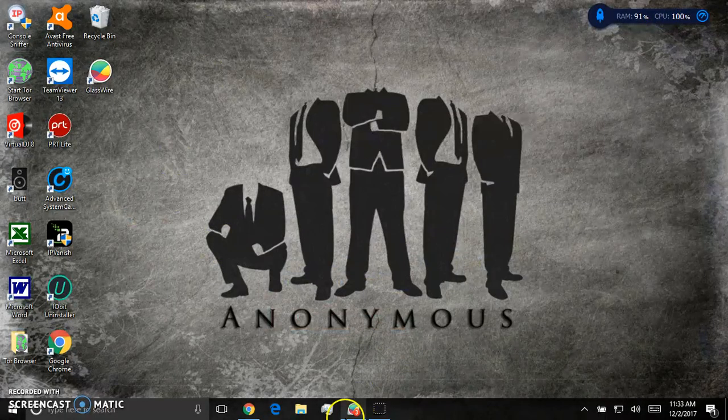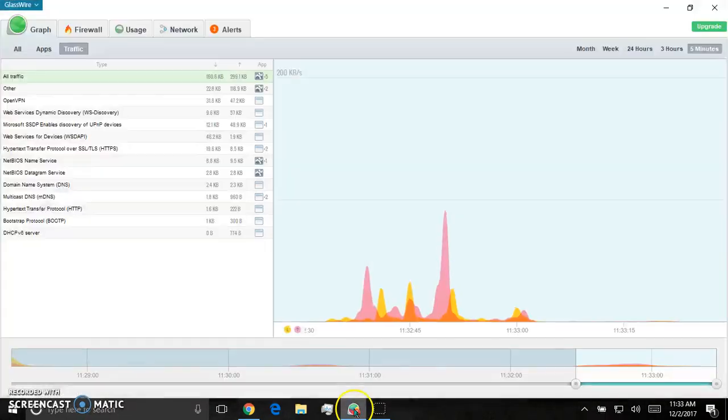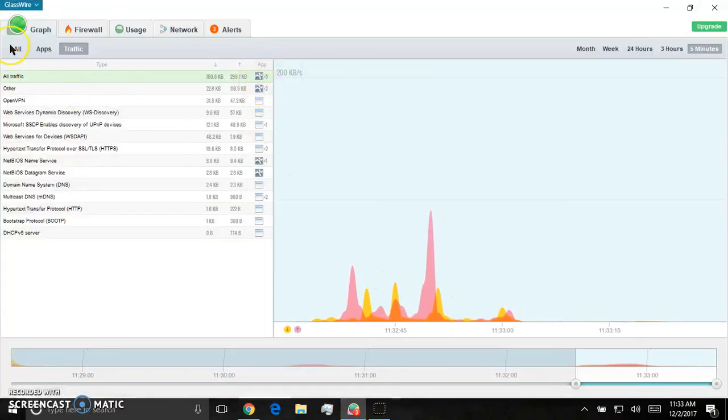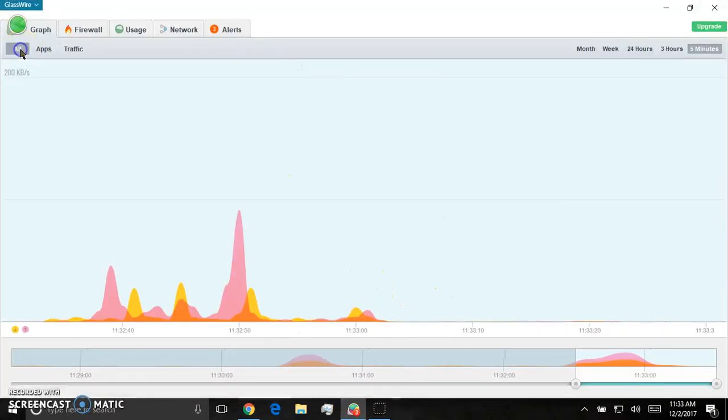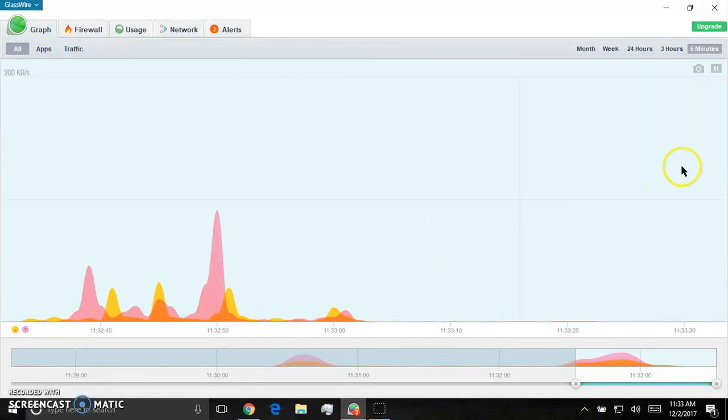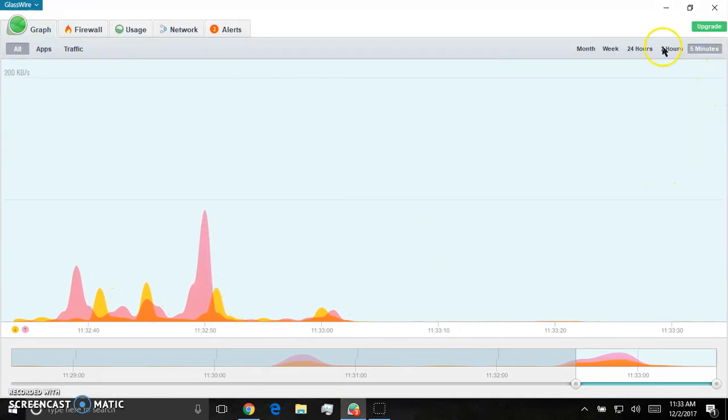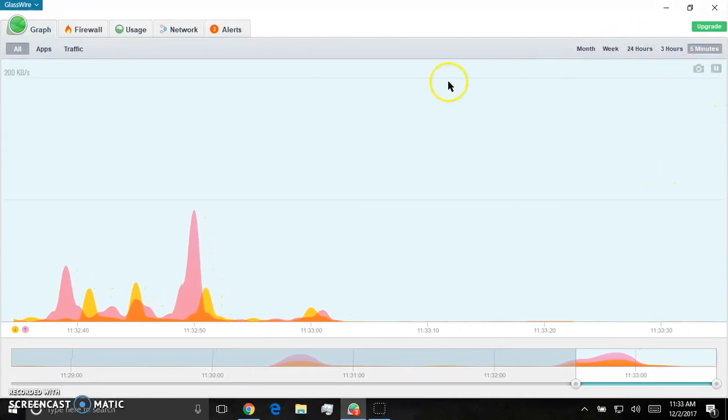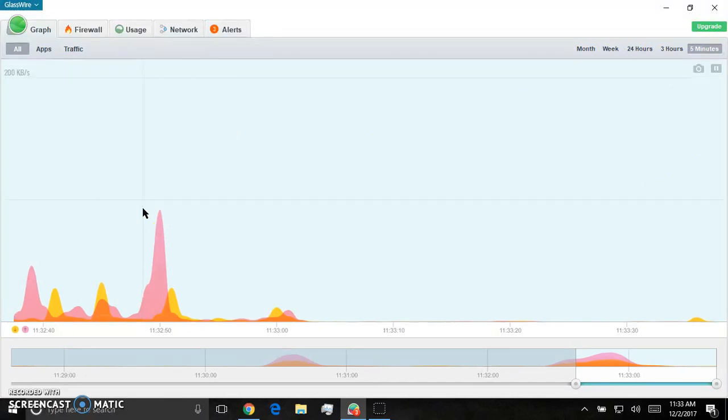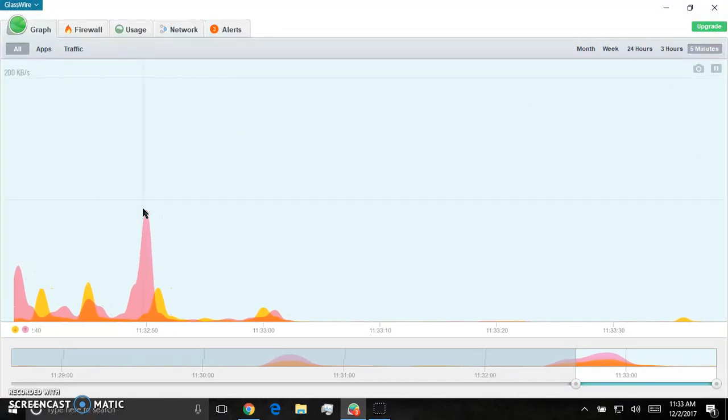Well, GlassWire has real-time monitoring. And this is everybody on your network. And it just runs.